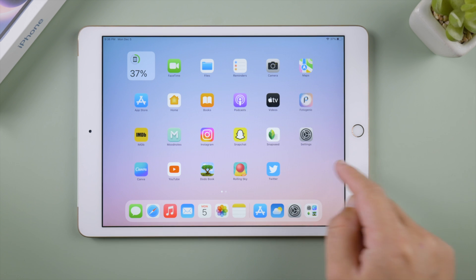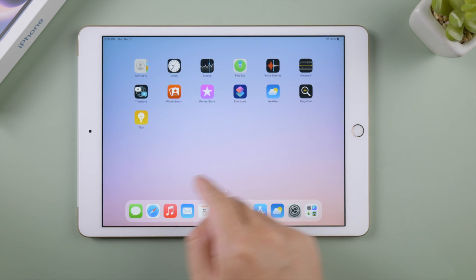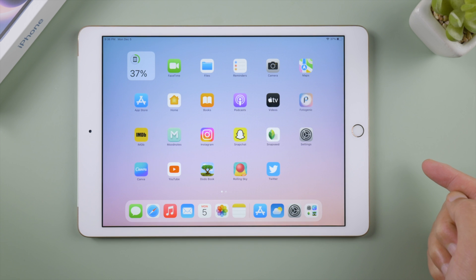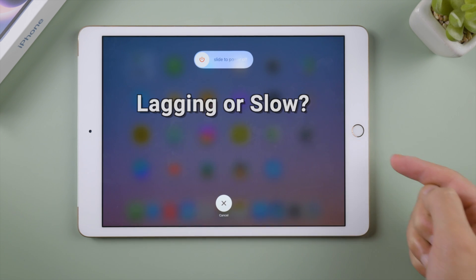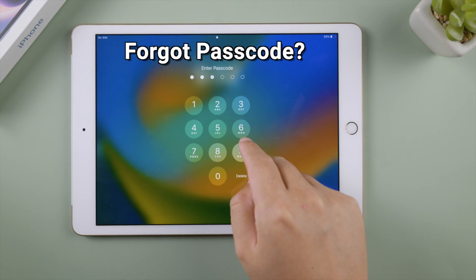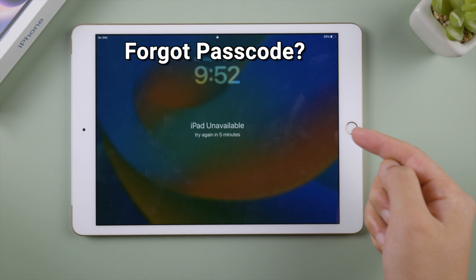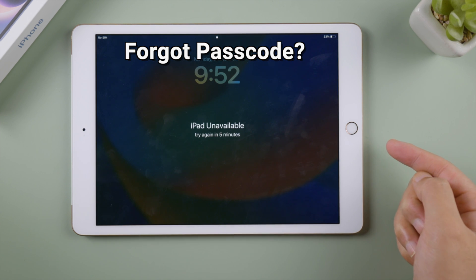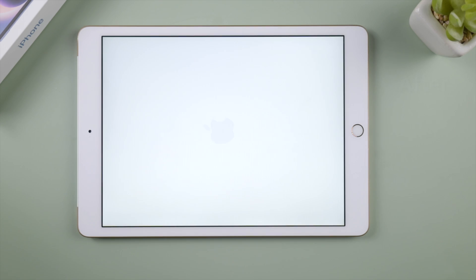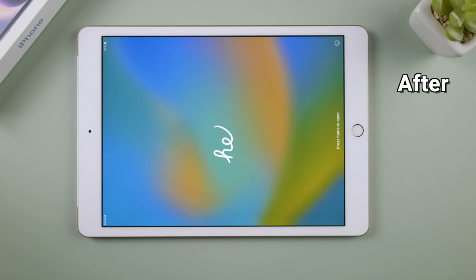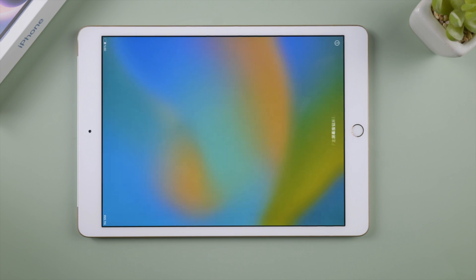What's up guys! Welcome back to the Tenorshare channel. Want to erase the current content and settings on your iPad? It's easy to restore your iPad to factory settings even when you have an old one with the home button. In this video, we'll walk you through 5 simple methods. Let's dive in.